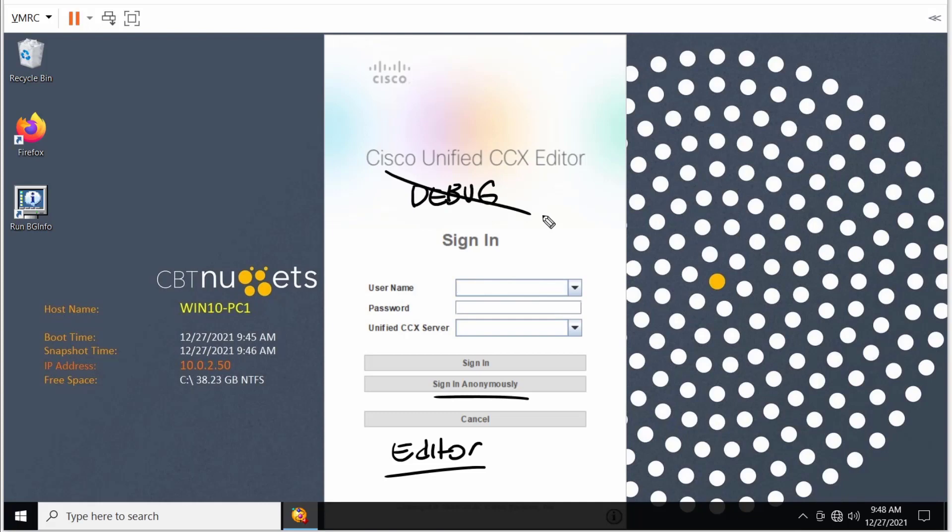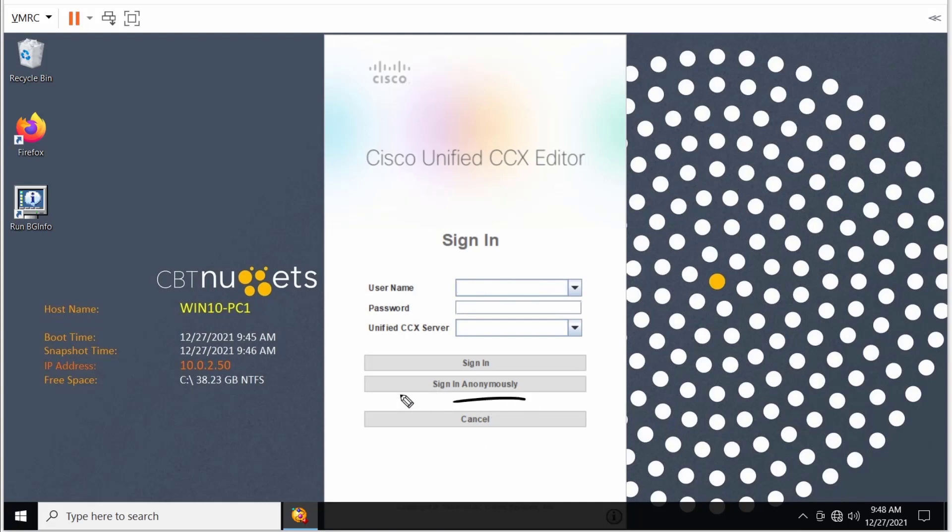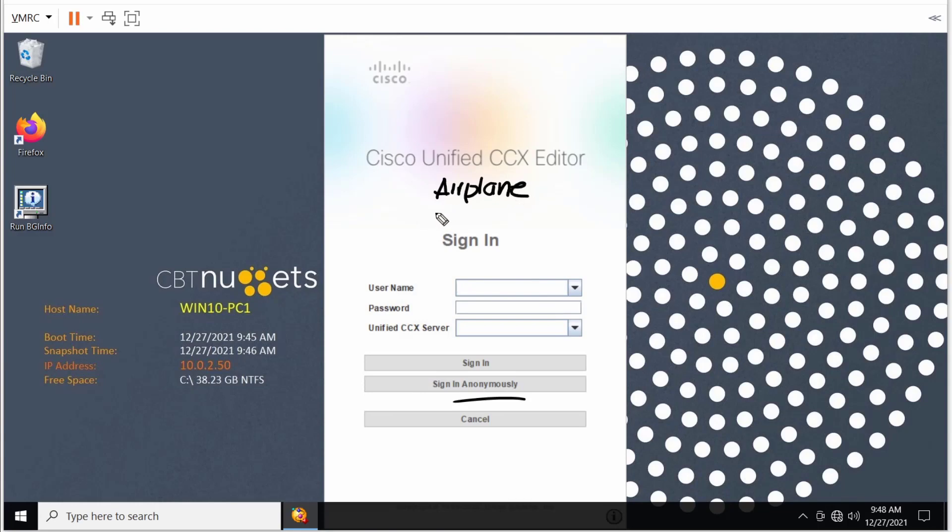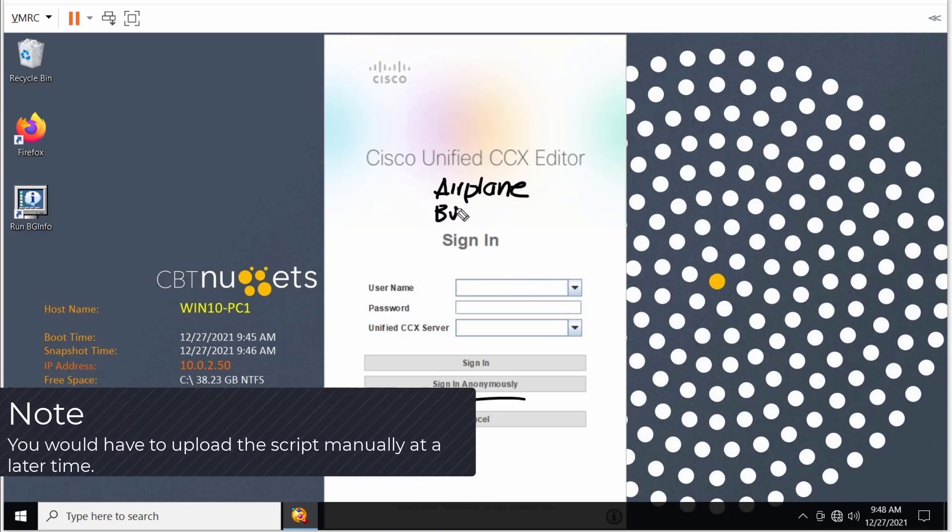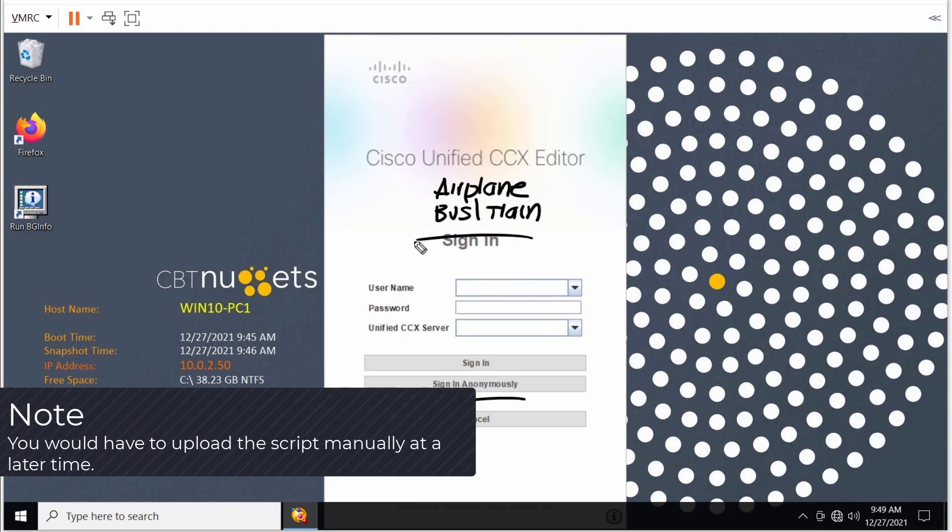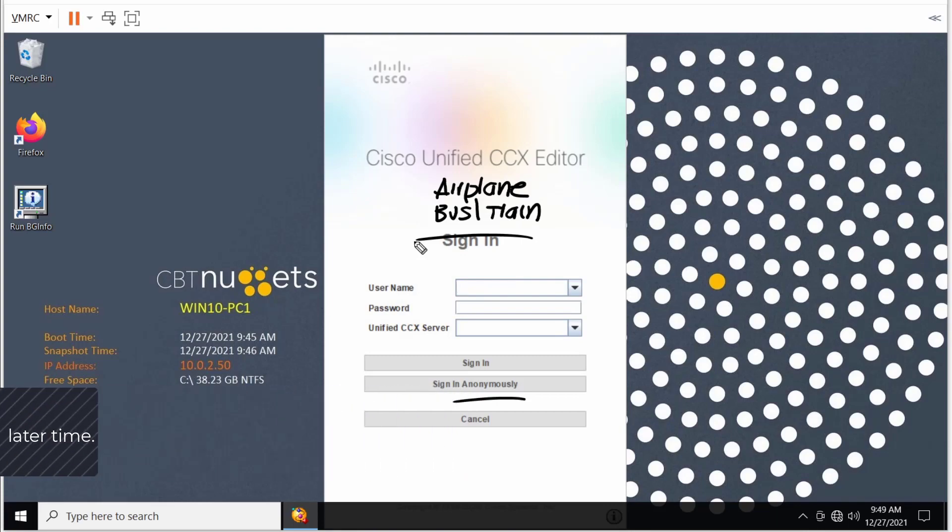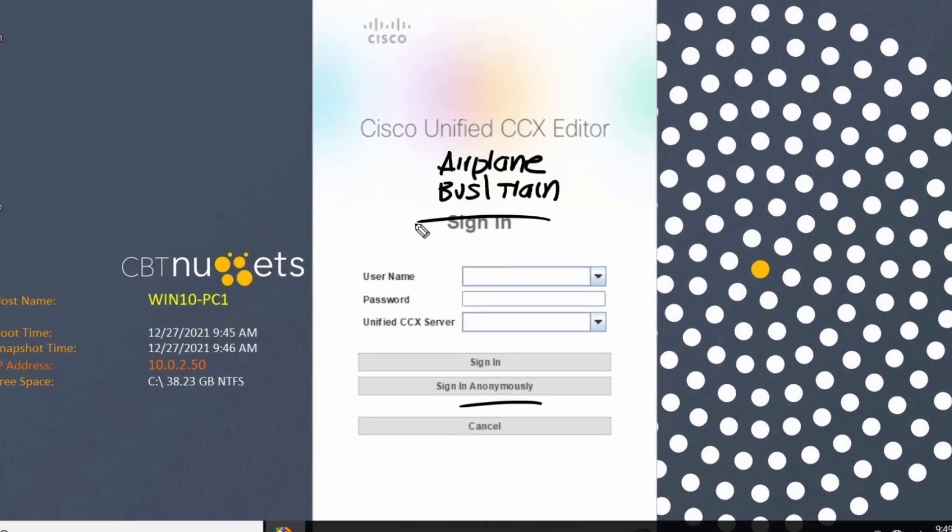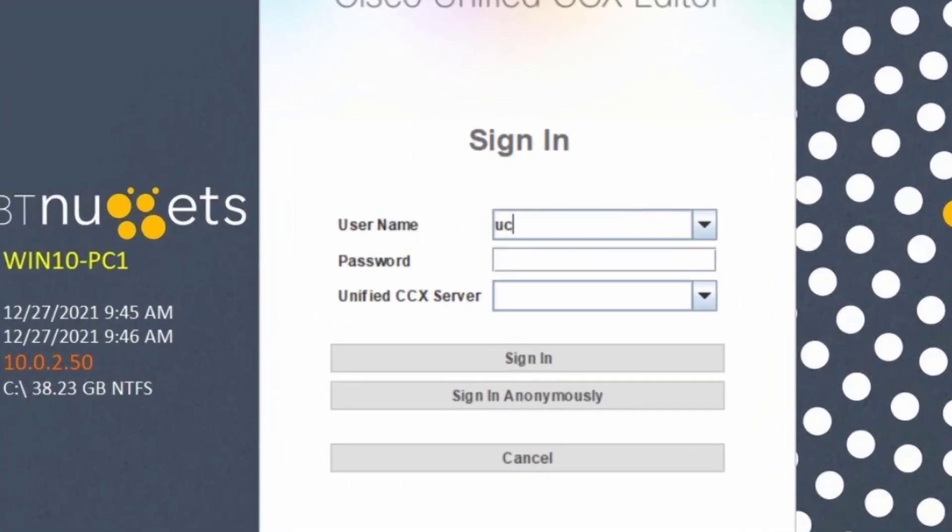So we may ask, why would you even sign in anonymously to begin with? Well, maybe I just want to work on a script. I don't have the requirement to actually be connected to a server itself. Maybe I'm sitting on an airplane, or maybe I'm sitting on the bus or train, and I just want to modify a script. Therefore, I don't require that connectivity.